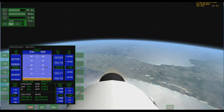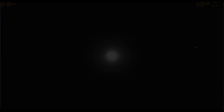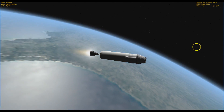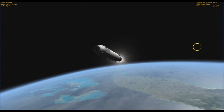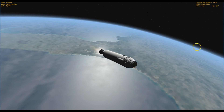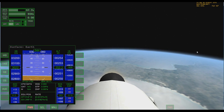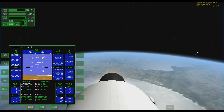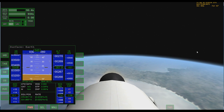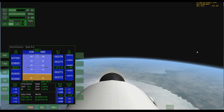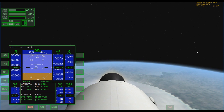First stage ignition confirmed. Second stage ignition confirmed.